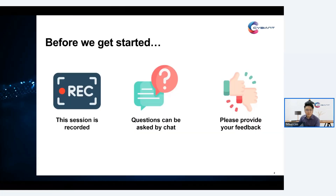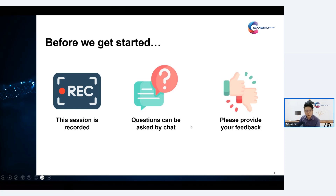Please take note that this session will be recorded and will be available later on our Saibian YouTube channel. If you have any questions, you can ask from the left side panel — you can raise your question there.